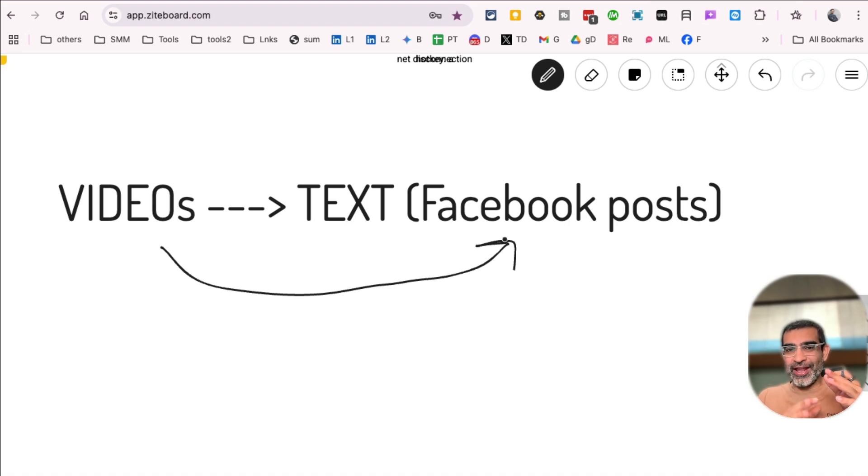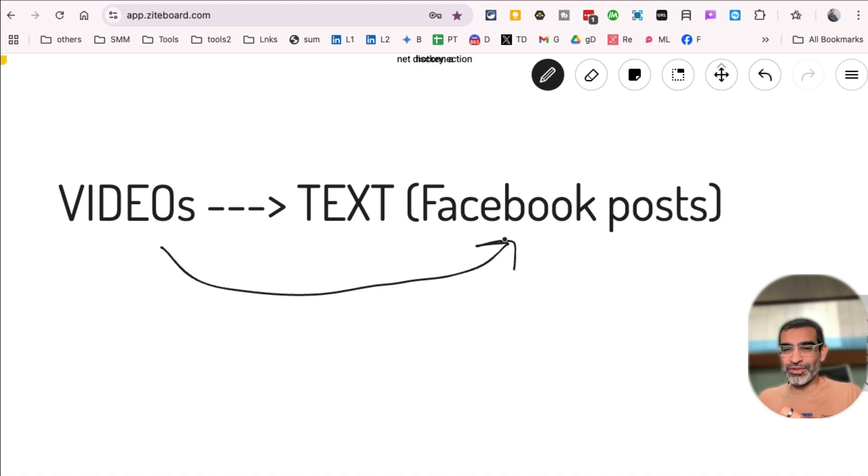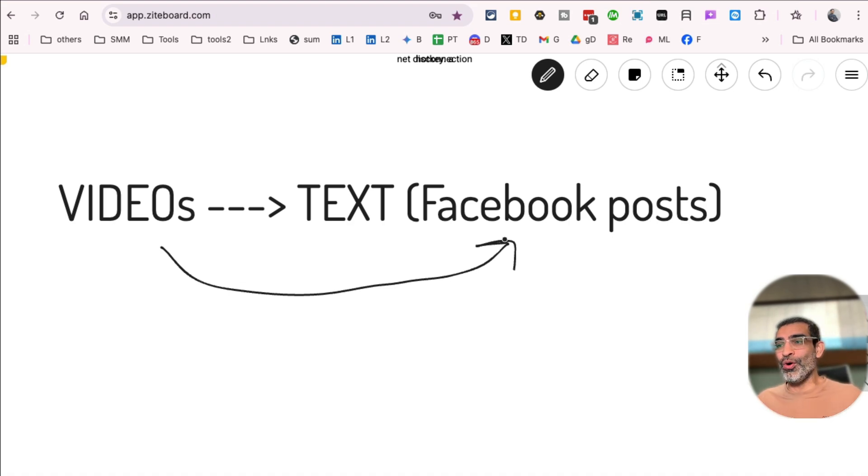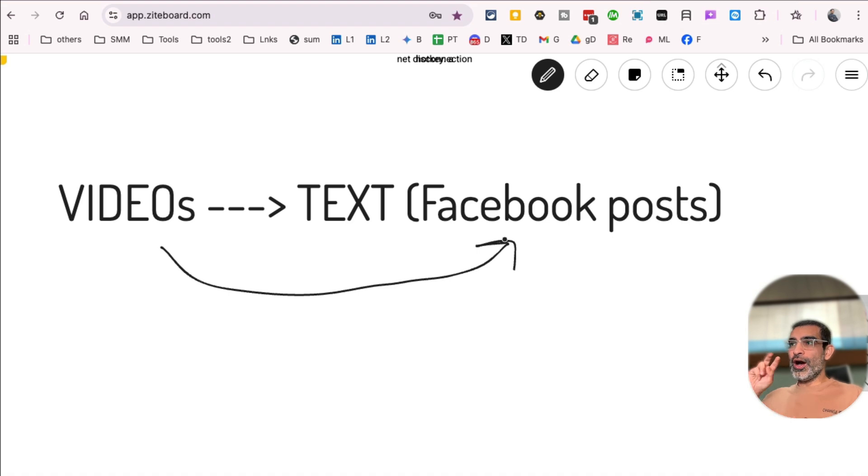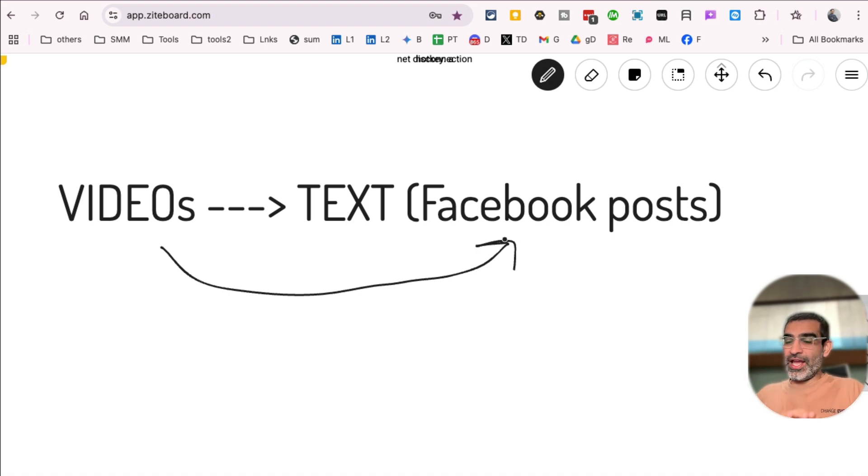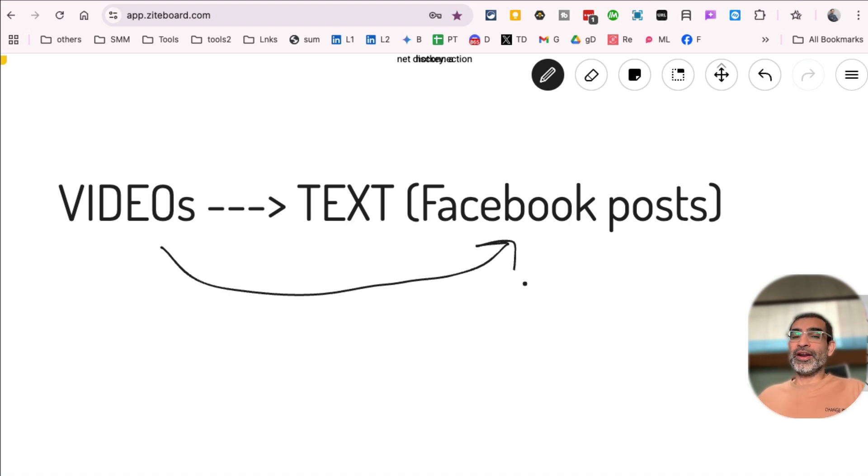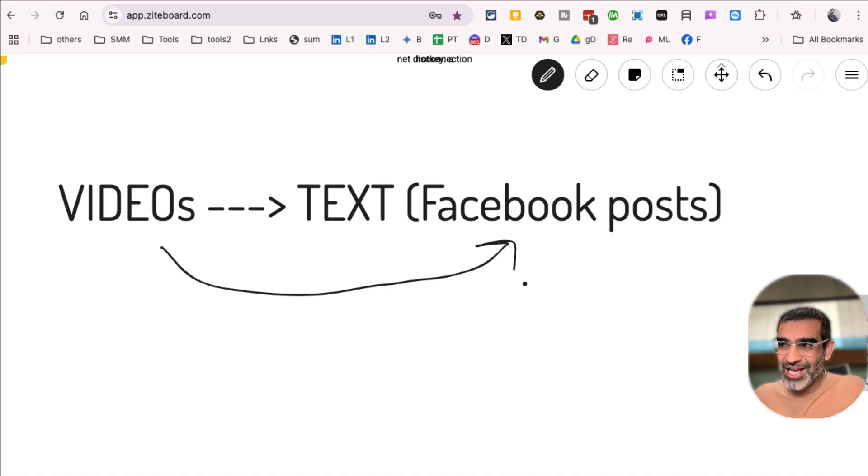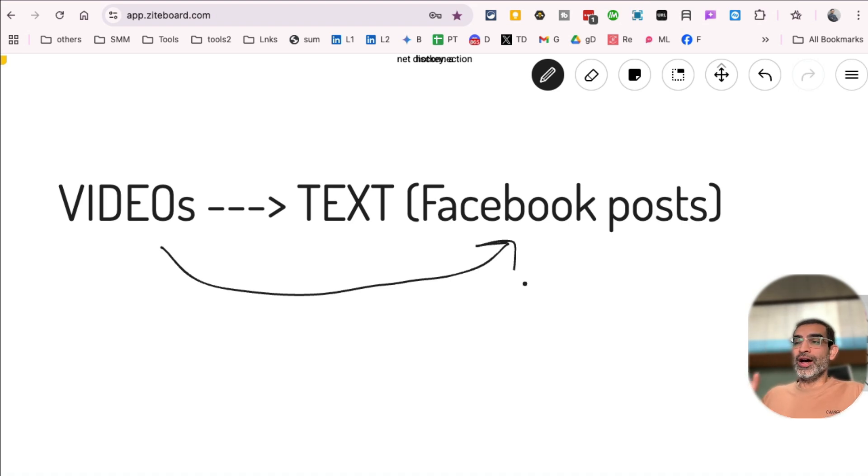But now, AI can do it all. AI can watch the video, create the post text and save you so much time. And in this video, I'll show you actually four different AI tools, and these are absolutely free. If you work in marketing and social media, this is going to be a huge time saver. So make sure you watch till the end of this video.